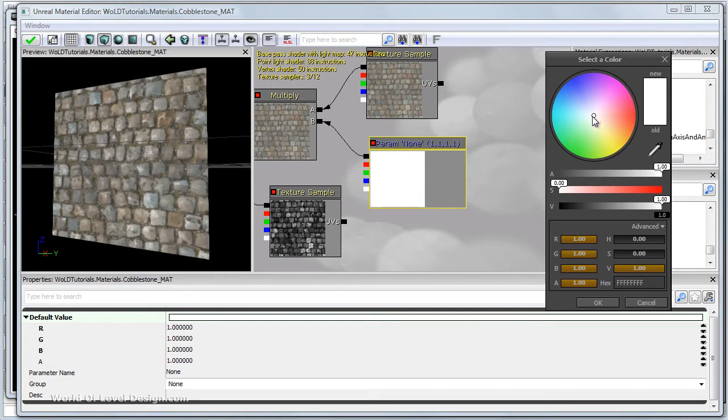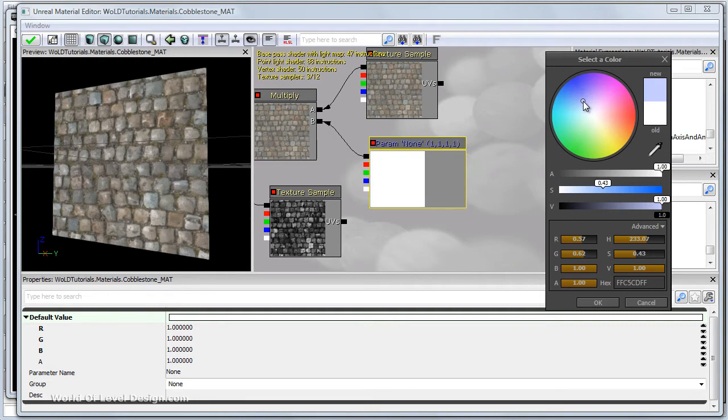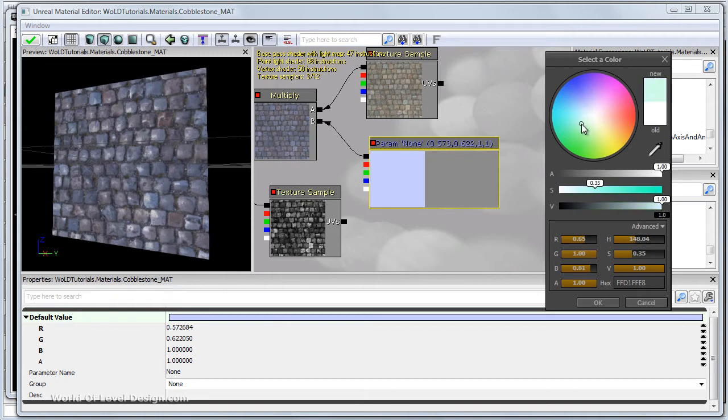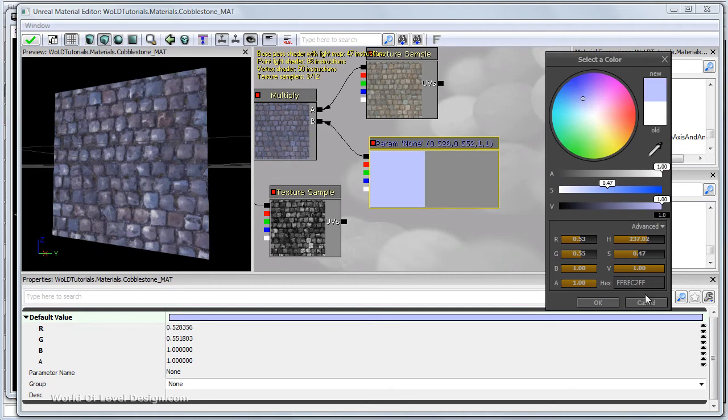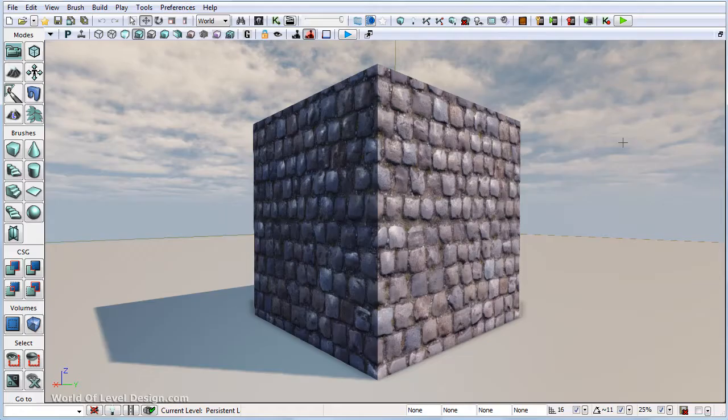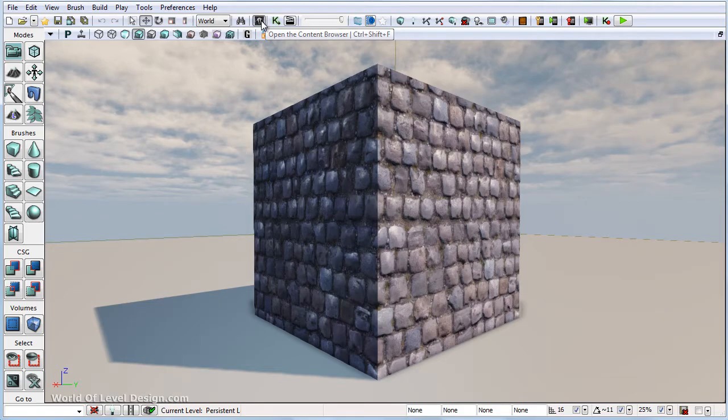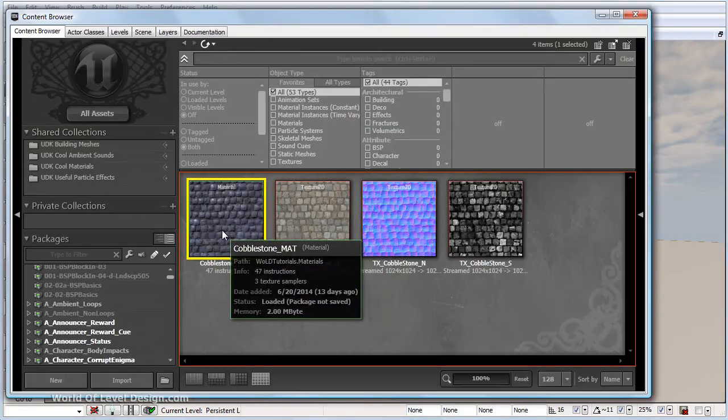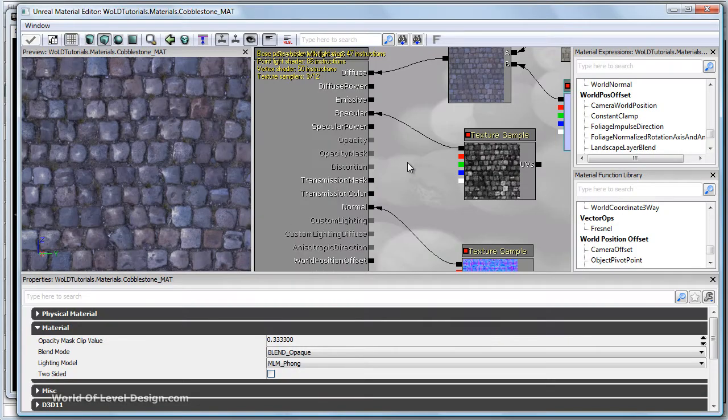So essentially what it's doing is taking a diffuse texture and then we are multiplying that diffuse by a color to get the final result. So let's go ahead and give it some blue. And this is how you change color of your diffuse.